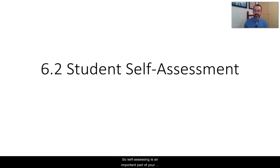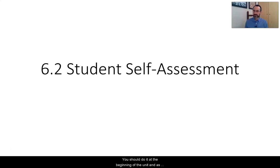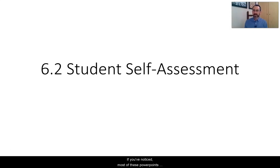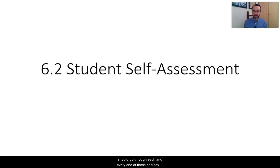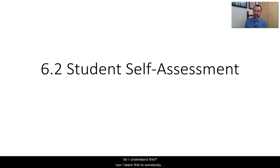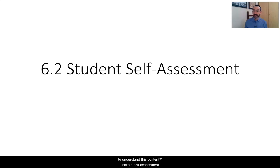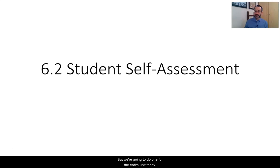Self-assessing is an important part of your learning, and you should really do this often. You should do it at the beginning of the unit, and as you move through the unit. Most of these PowerPoints have a slide at the end that says, check your understanding. When you see those, you should go through each one and say, do I understand this? Can I teach this to somebody else? What more do I need to learn? That's a self-assessment, but we're going to do one for the entire unit today.